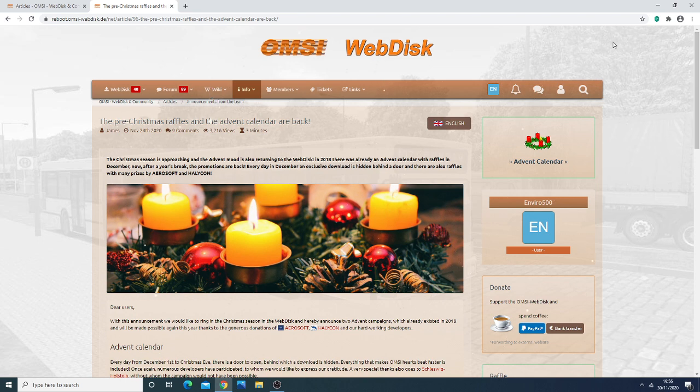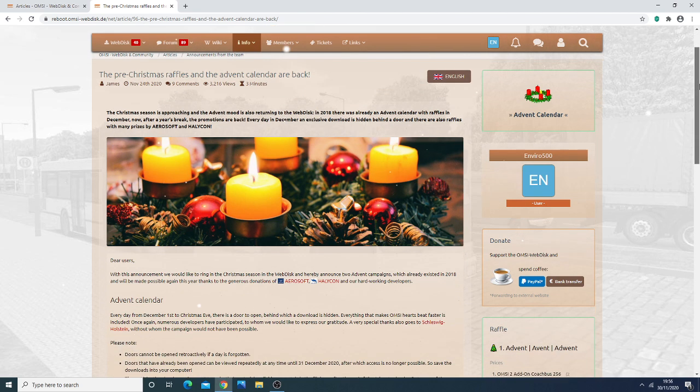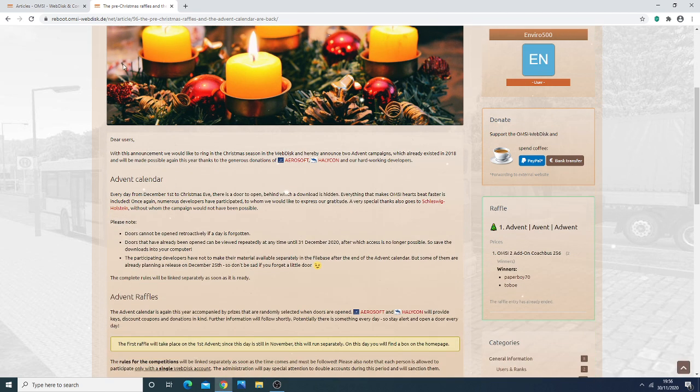So the way this works is quite simple. First of all you need to ensure that you have a webdisk account. Once you have a webdisk account, what you can do is just quickly go to here and I'll explain how it works.